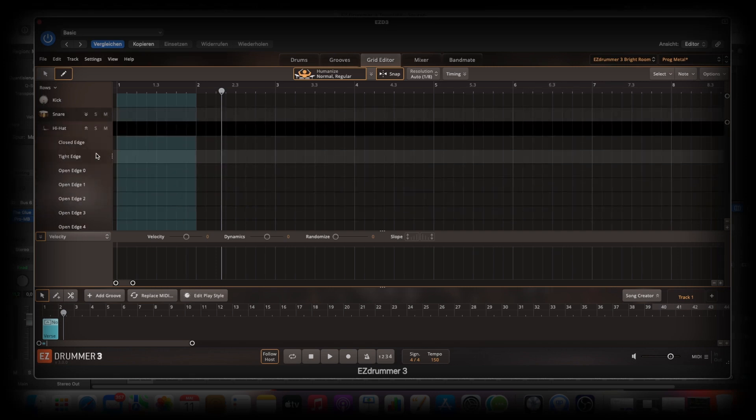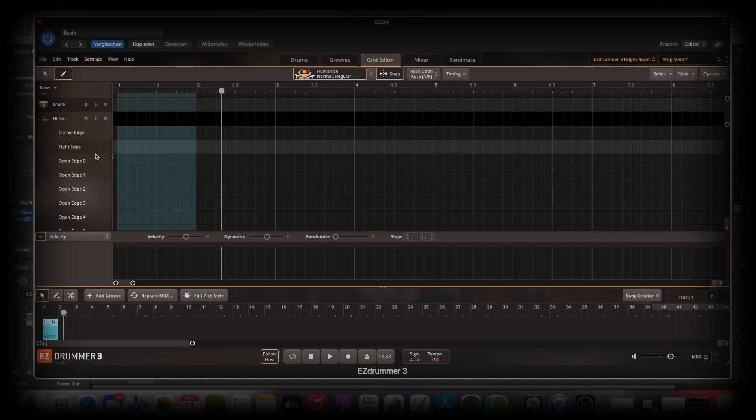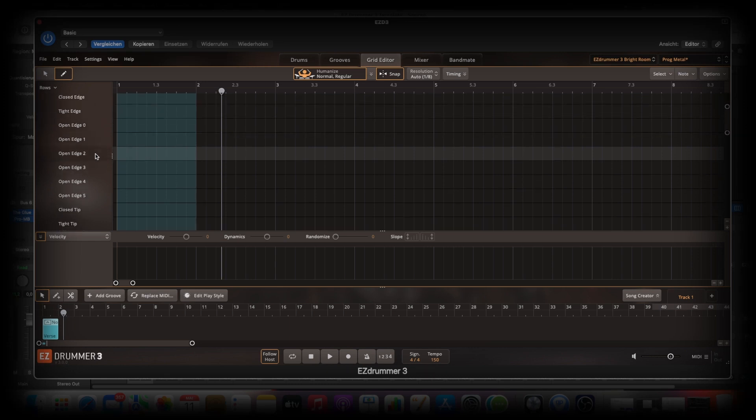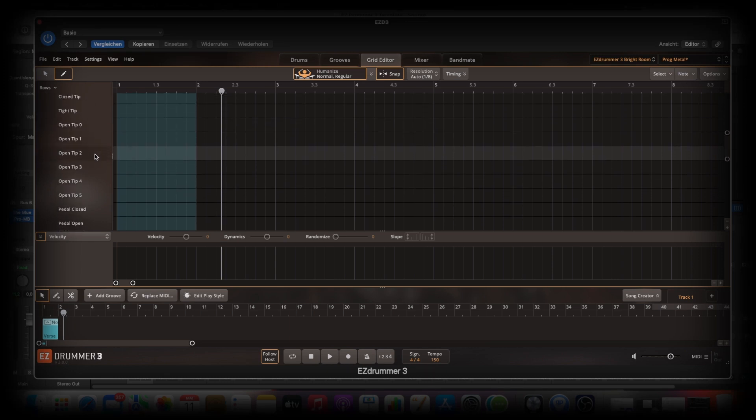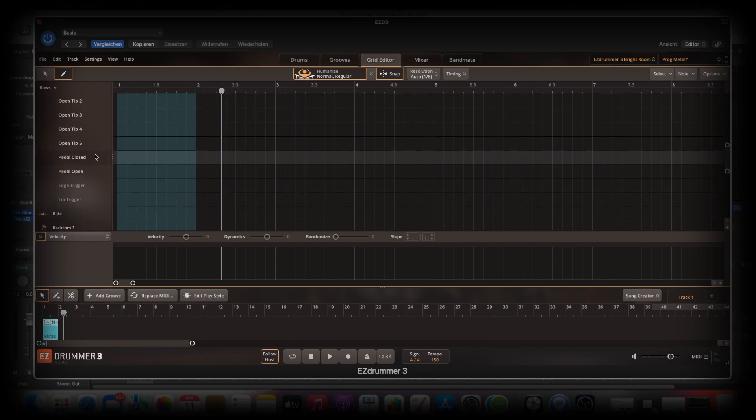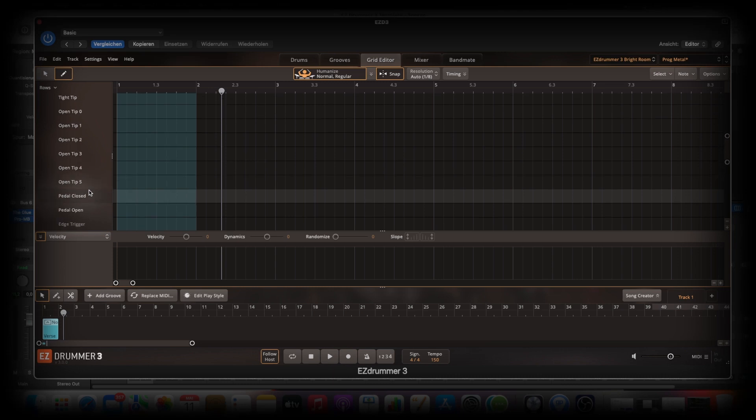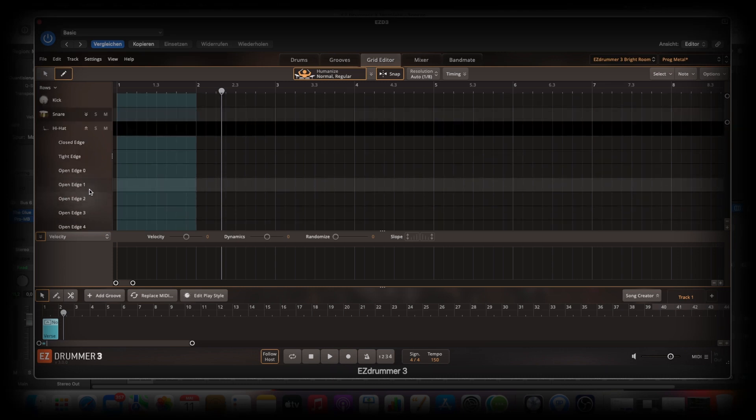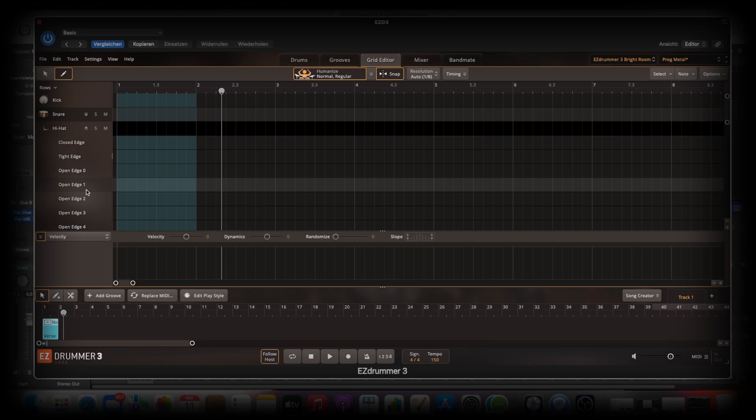Here. This is insane. All the articulations are automatically here inside. Look how much articulations the hi-hat has. This is insane. And if you work with your MIDI editor in your DAW, you have to rename the keyboard in your MIDI editor.